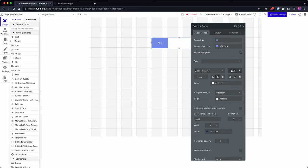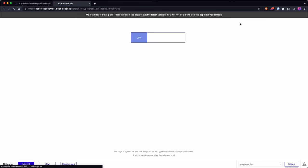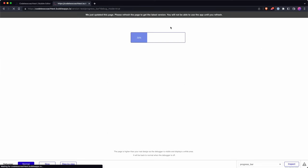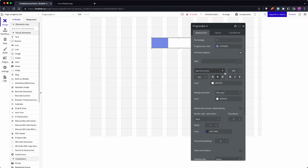So one way of doing that would be to change the font size to 0, and now you have a progress bar without your text value.